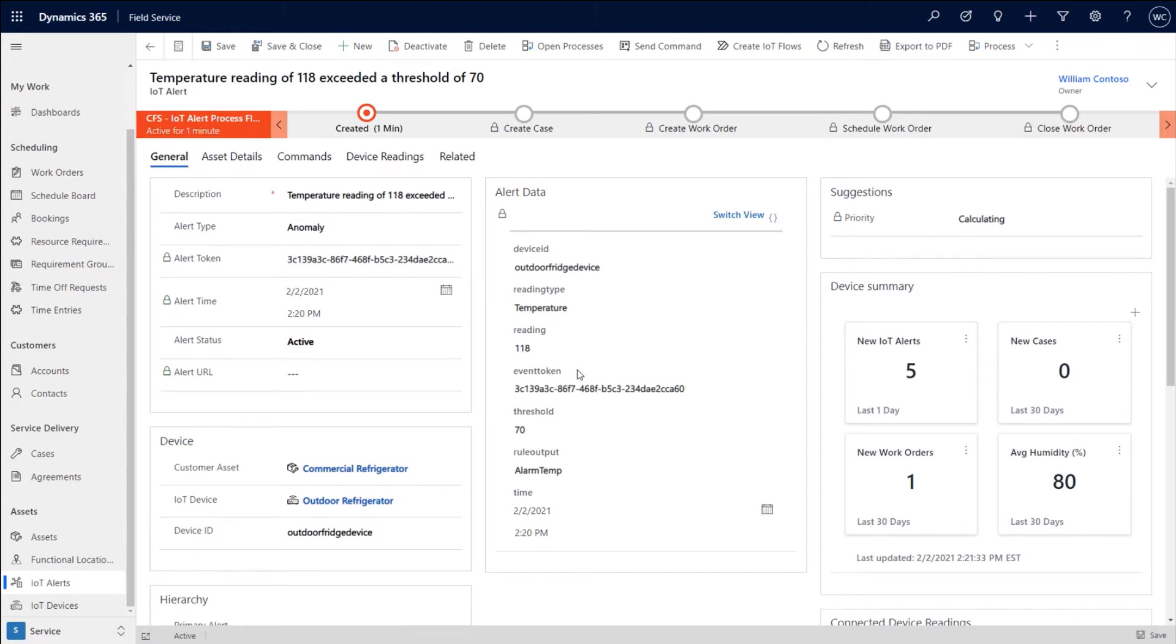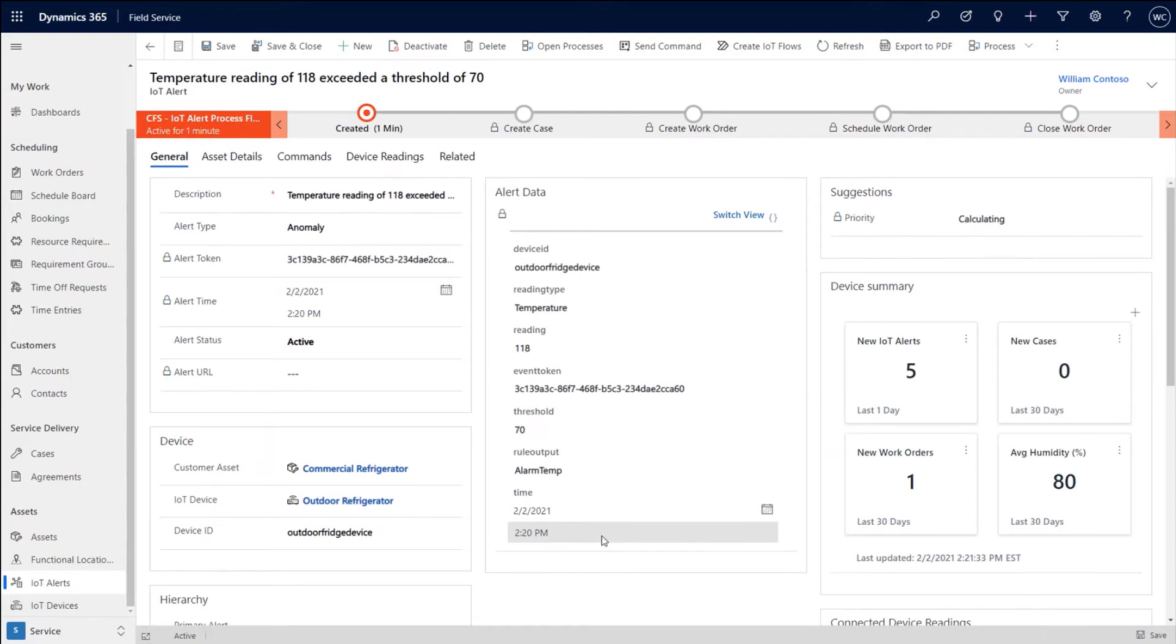We can see the temperature, the reading, the event token, what the threshold was, so on and so forth, anything that you pass in. Now, when this alert actually gets created, what happens is we need to,